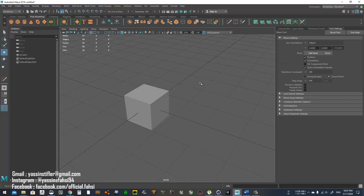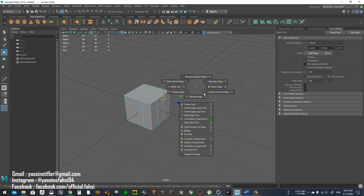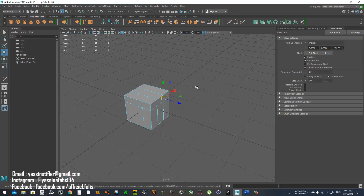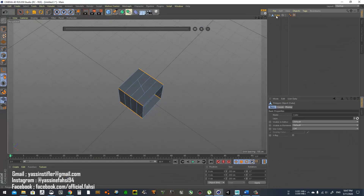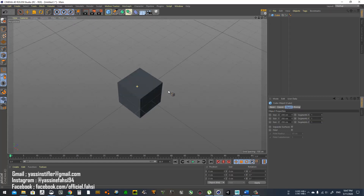Modeling is covered. The important thing is that you know where all these tools are — if you know how they work in Cinema 4D you'll know how they work in Maya. One more thing to show: subdivision surface.